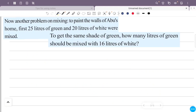For the same shade, 60 litres of white paint should be mixed with the same ratio. 60 litres of white paint corresponds to 8 litres of green paint. Now we have the ratio of green paint to white paint.